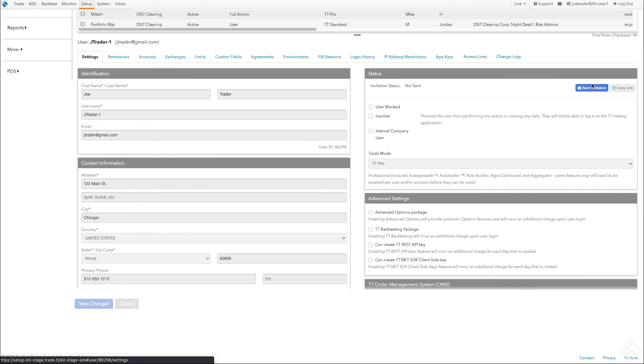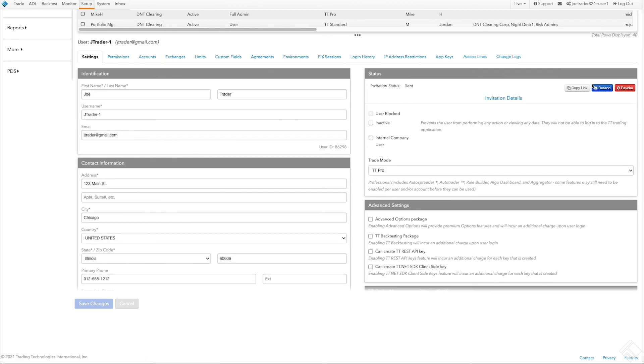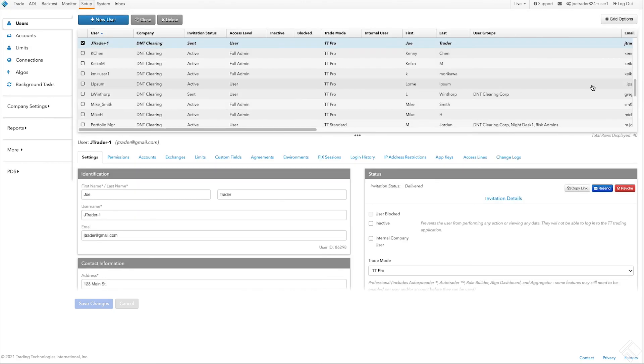This will send an invitation to our company to the email address for that user. The invitation will prompt them to create a TT account or log into TT with the account that they have set up previously. Once they have logged in and accepted a user agreement, they can begin trading.